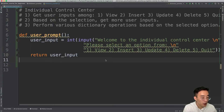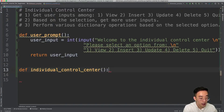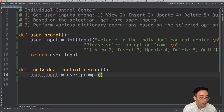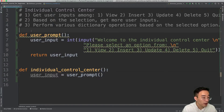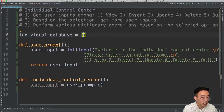Now let's also create our main function, individual_control_center. The first action it will perform is to get the user input, so I'll call user_prompt and assign the result. Let's also create our main dictionary which will serve as storage for all individuals. I'll create a global variable called individual_database and set it equal to an empty dictionary.